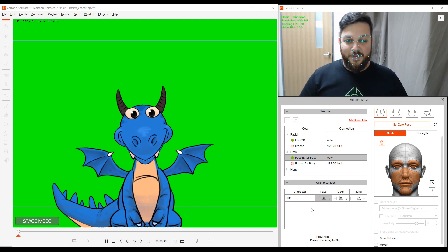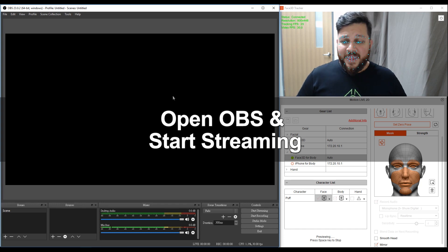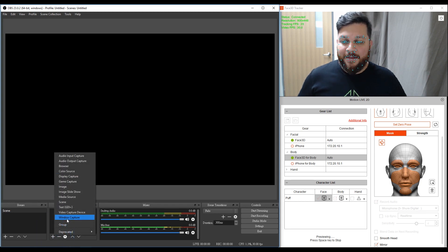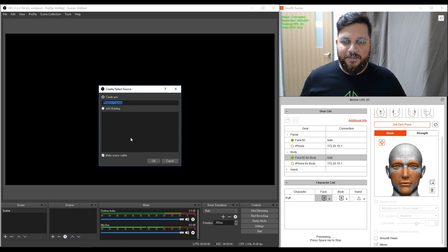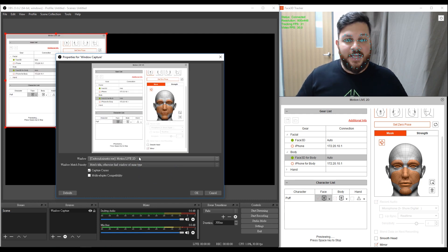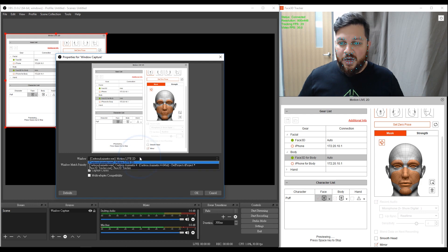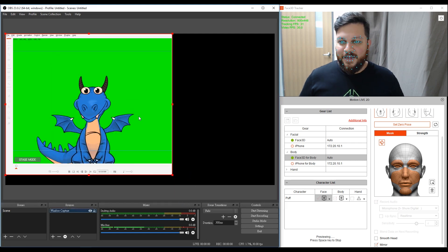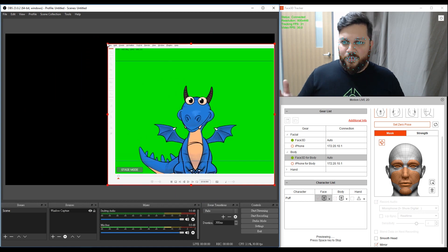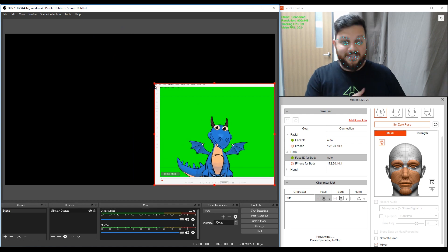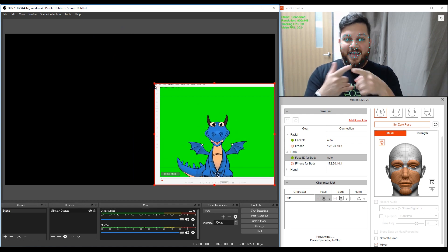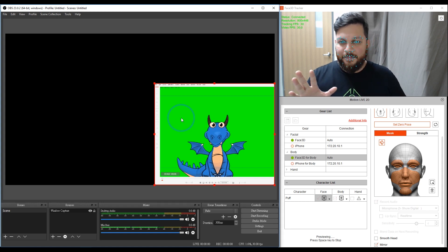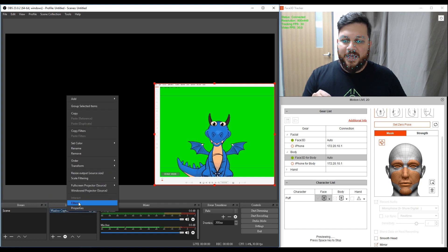We are ready to OBS this thing. I'm going to open the OBS software, and the first thing I need to do is go to Sources. I need to choose what source I'm going to bring the streaming from. I'm going to add a Window Capture. I can give this a name — just create new with any name. Now I have to select what window I want to capture, and in this example it will be Cartoon Animator 4, my project here with Puff. We can see Puff. If I'm a YouTuber, I'd probably prefer to put my character on the bottom right. We're ready, but I need to crop him.